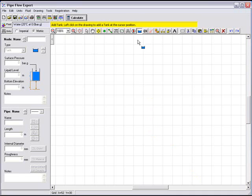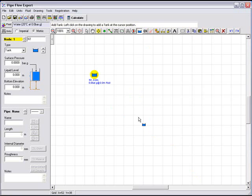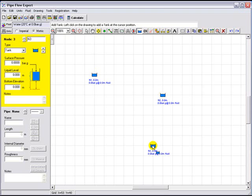We first select the tank tool and we could place a tank here. Let's place the second tank here and let's place a third tank here.